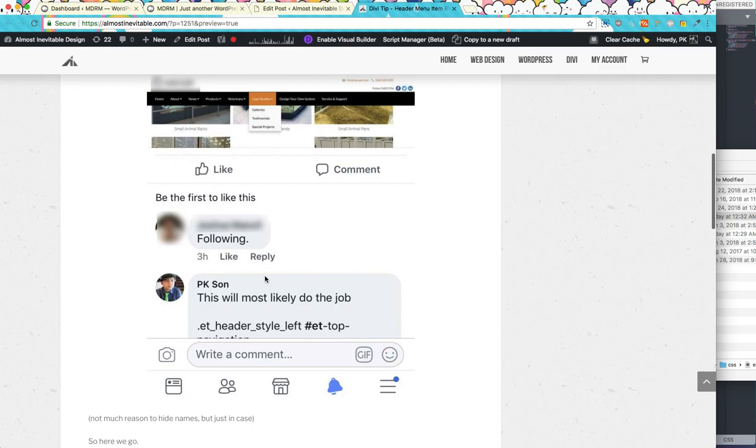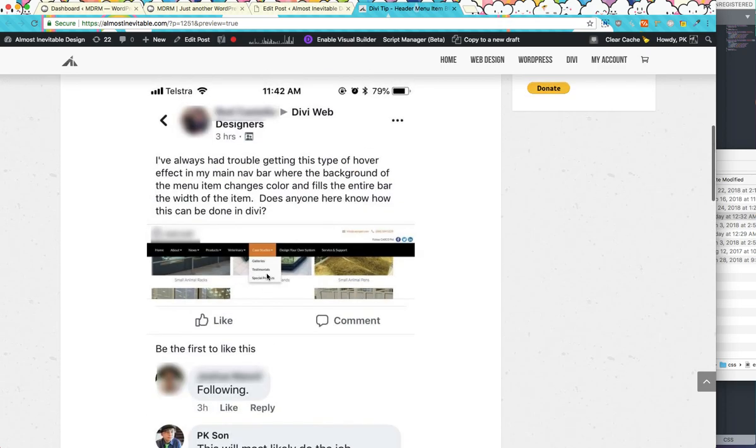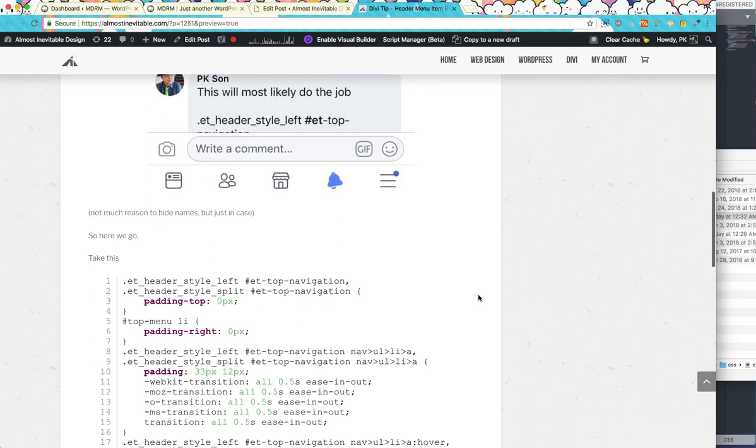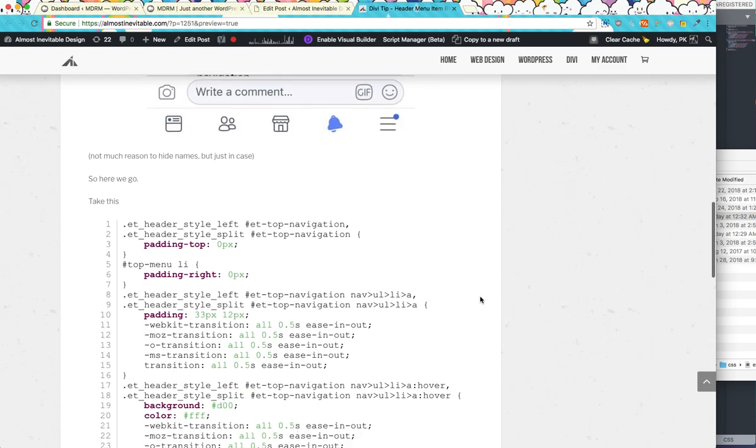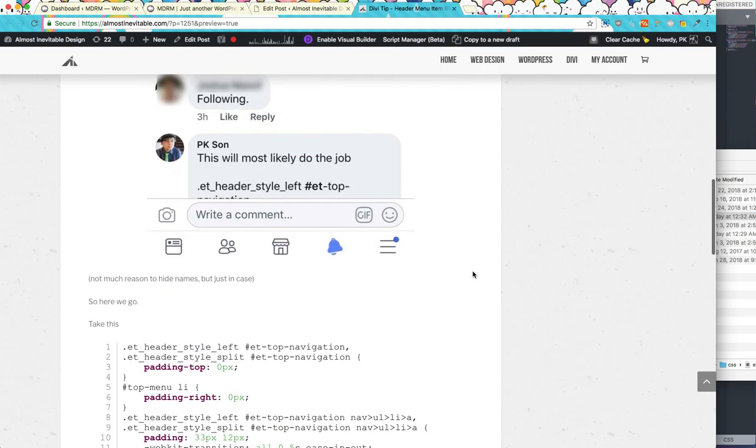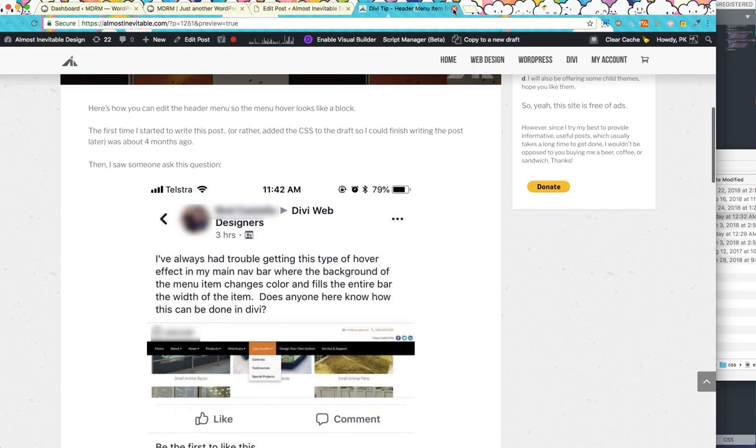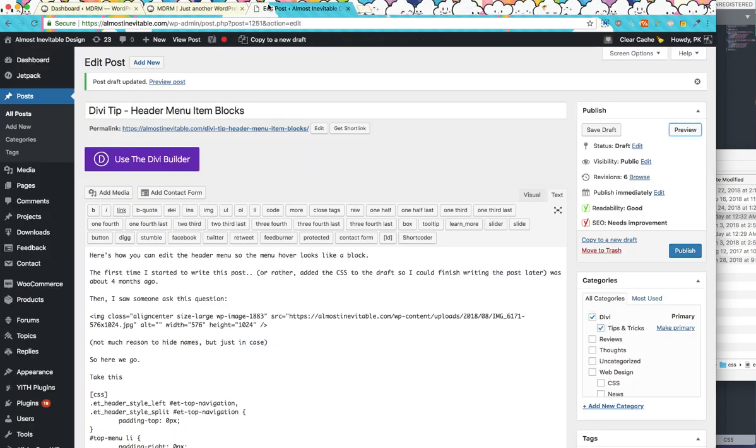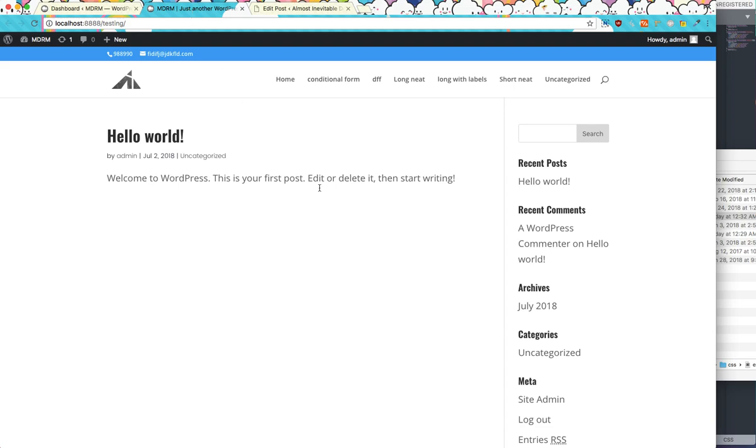Alright. So I saw this, I saw someone asked this on a Facebook group, so I'm doing this. Alright. So this is a regular Divi with some stylesheets loaded.